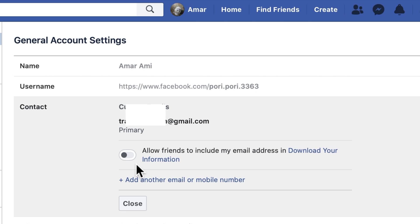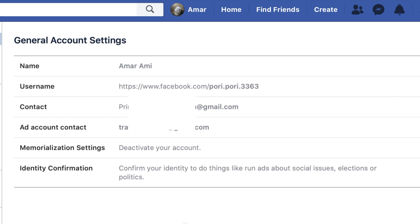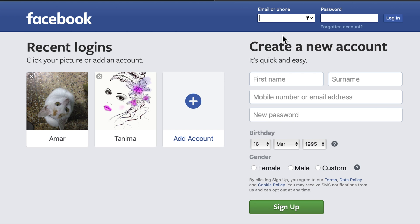Your old email address has been removed. But you can still log in with your old email address — it will take some time to permanently delete it from your account. Now log in with your new email address.